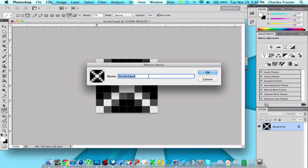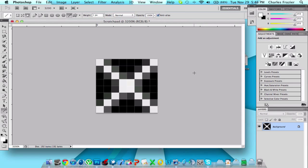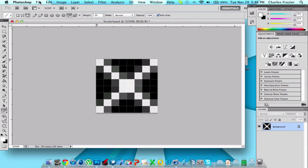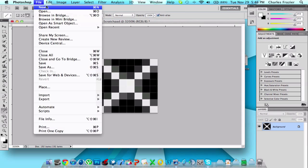Let's name it criss-cross. I don't know how you spell criss-cross. Like that. And click OK. And then now it's saved. It's defined as a pattern.